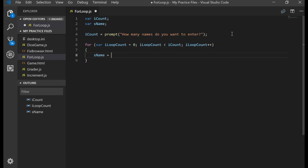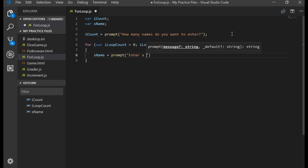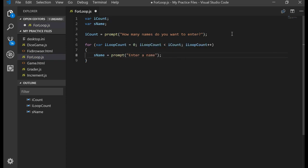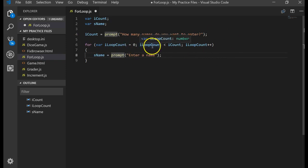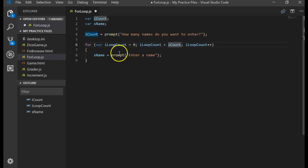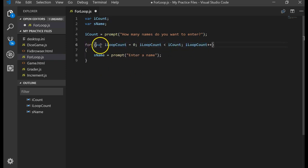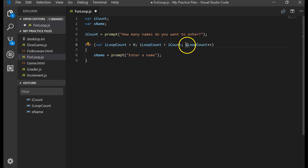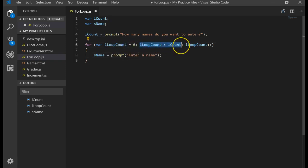Inside the loop body we say sName equals prompt('Enter a name'). This loop will start at zero, check if zero is less than the number we're supposed to get, drop into the loop, prompt to get the name, then come back to the increment. Here's the execution of the for loop: first the initializer runs, then the expression is checked, then the body executes, then the modifier runs, and then it comes back to the expression to determine whether to keep going. Let's run this and see what happens.